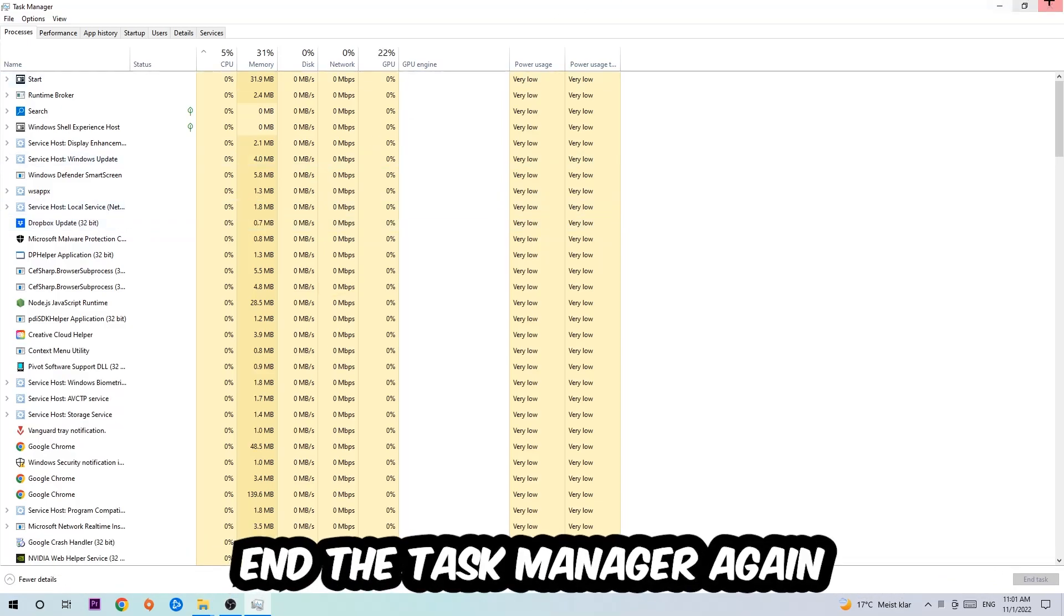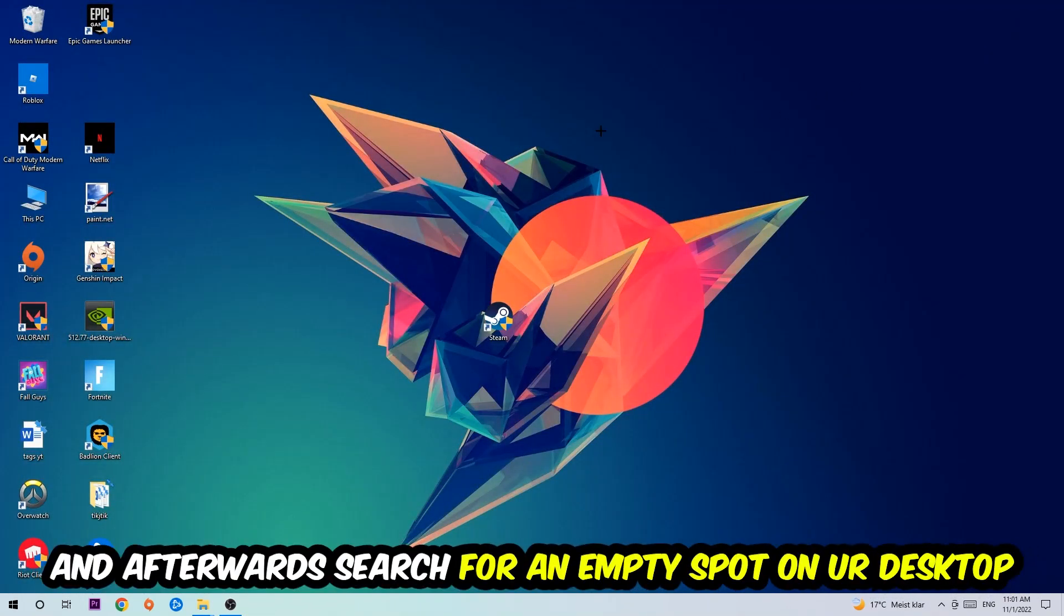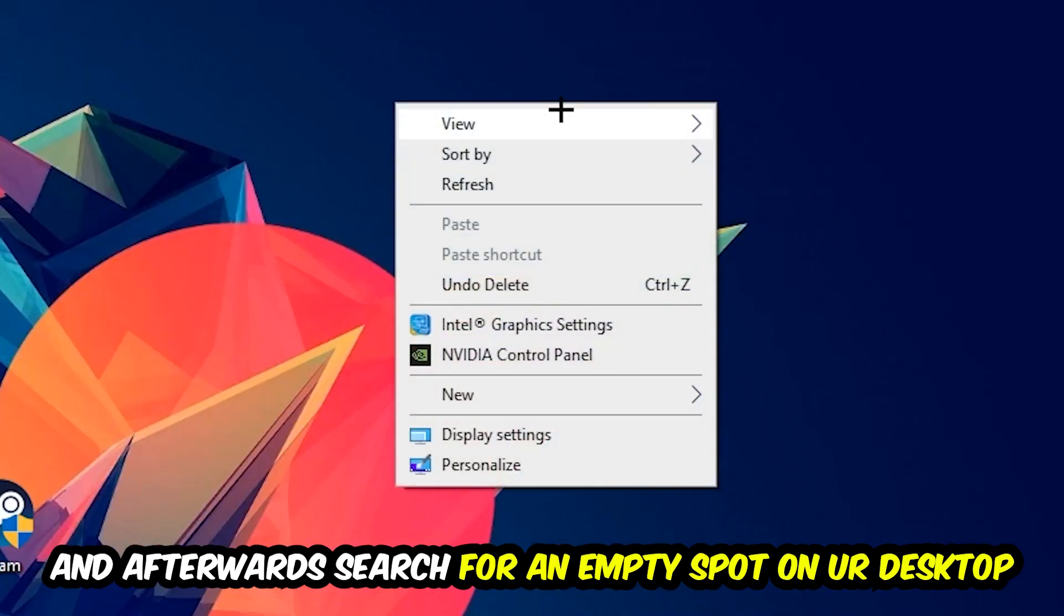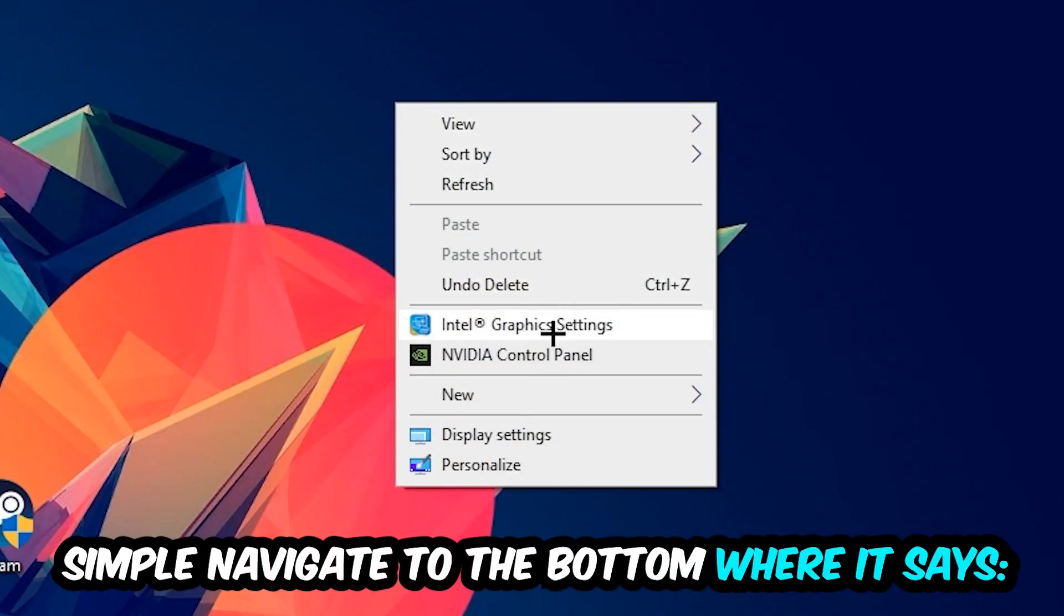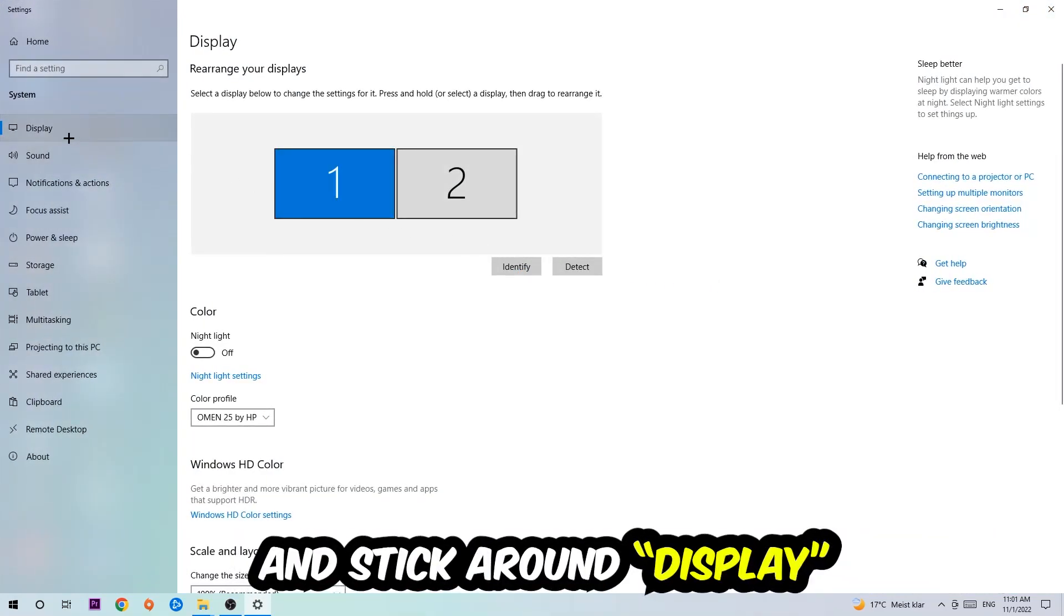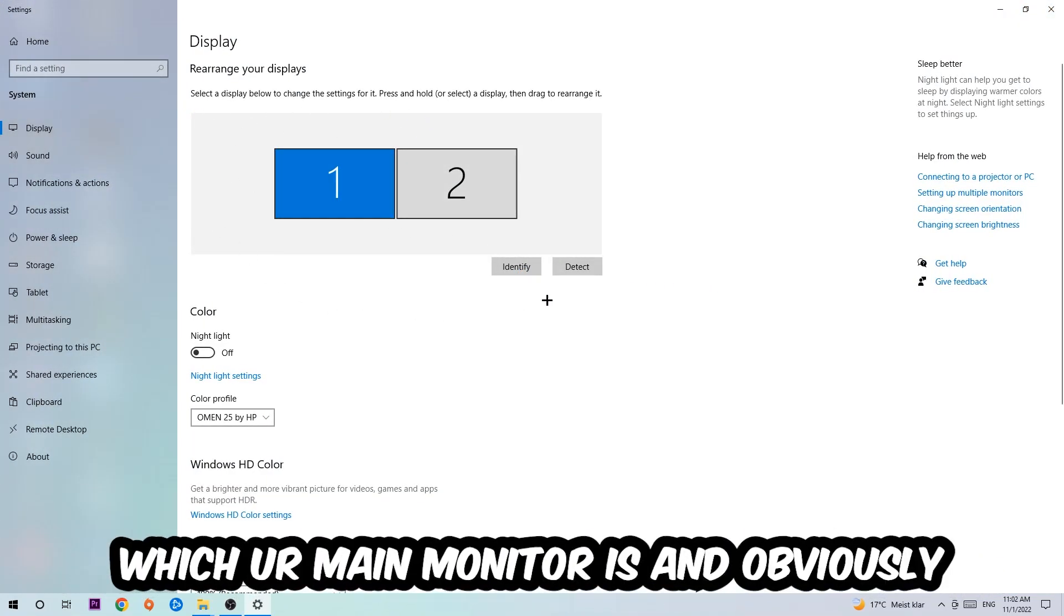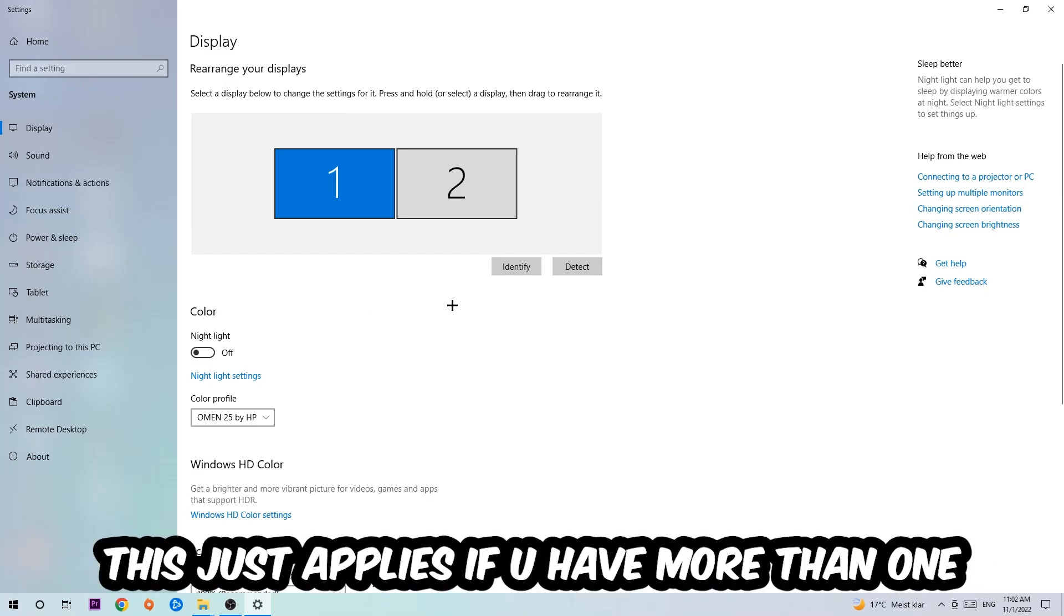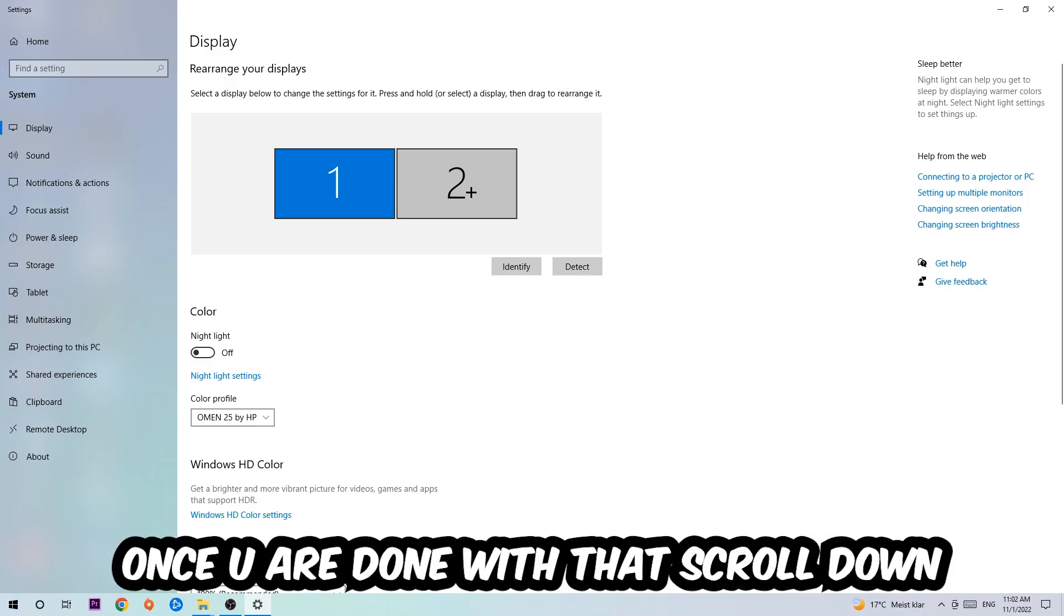End the Task Manager again and afterwards search for an empty spot on your monitor or desktop. You're going to right-click and simply navigate to the very bottom where it says Display Settings. We're going to hit that and stick on Display. The first step is to identify which your main monitor is, and obviously this just applies if you have more than one. So you're going to hit Identify.